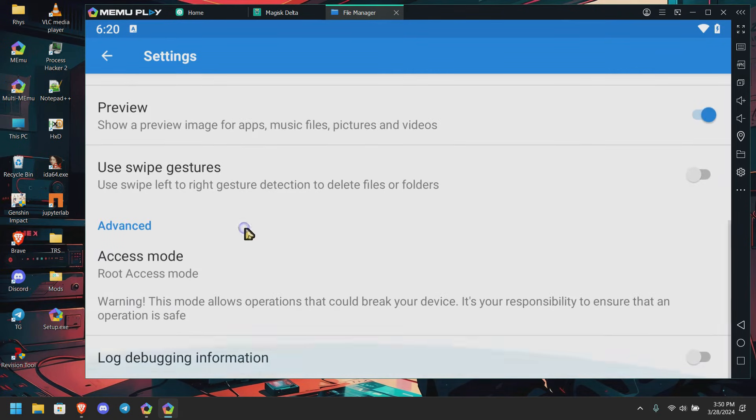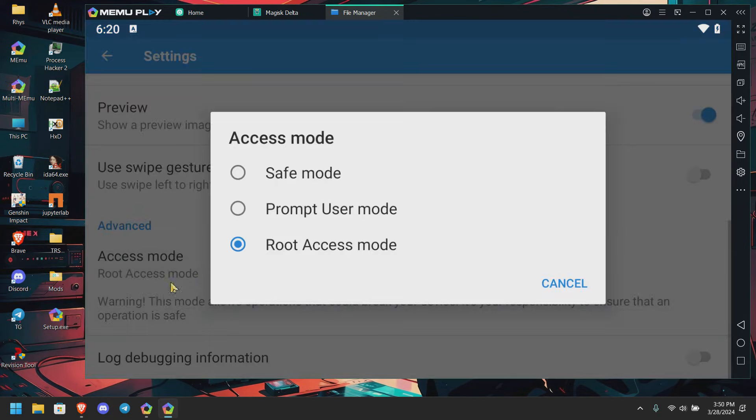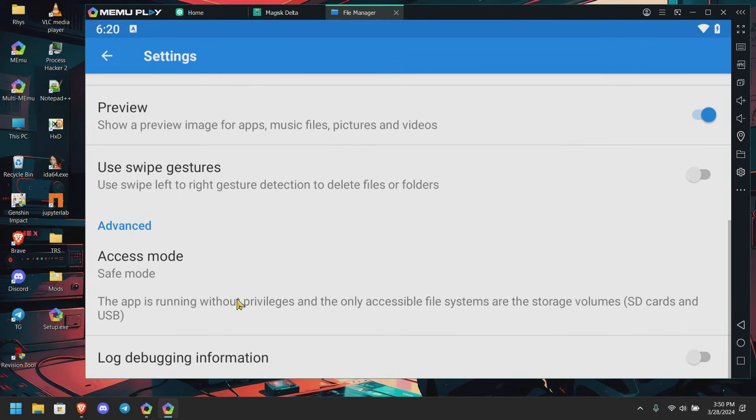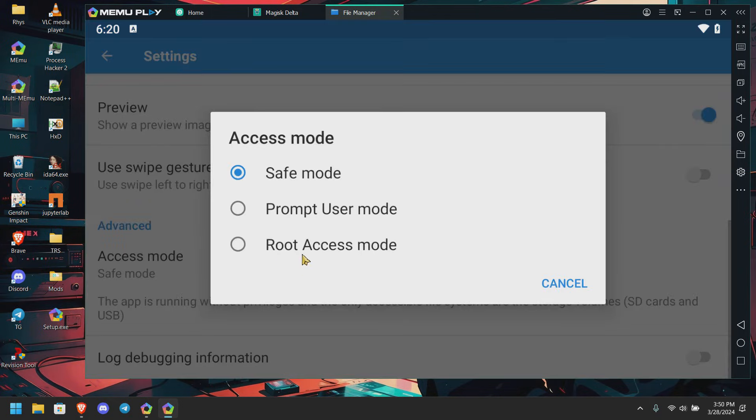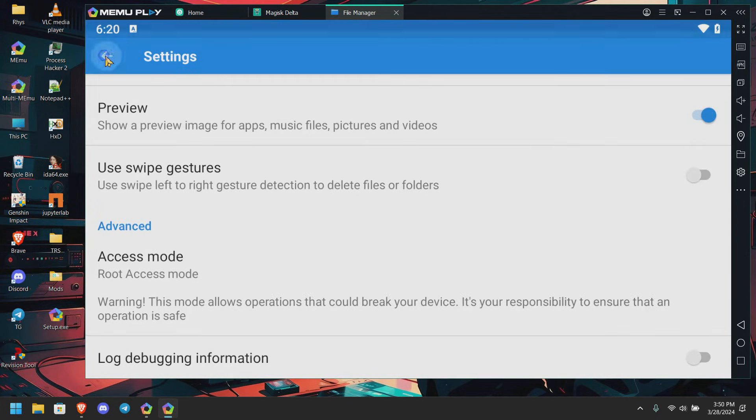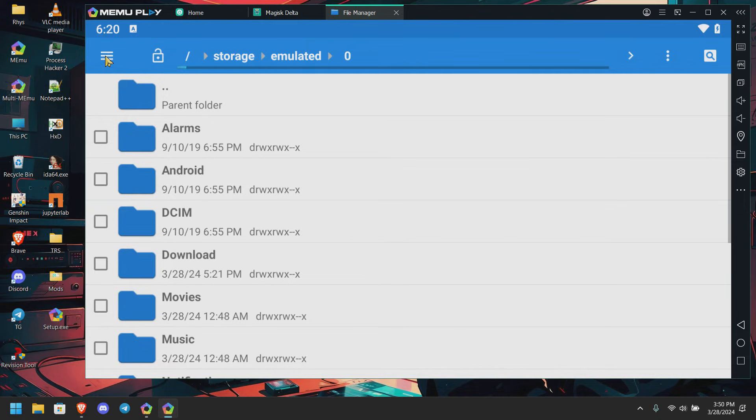Here I have set it to root access mode. Make sure your default option will be this safe mode. Now what you're going to do, you're going to change it to root access mode.